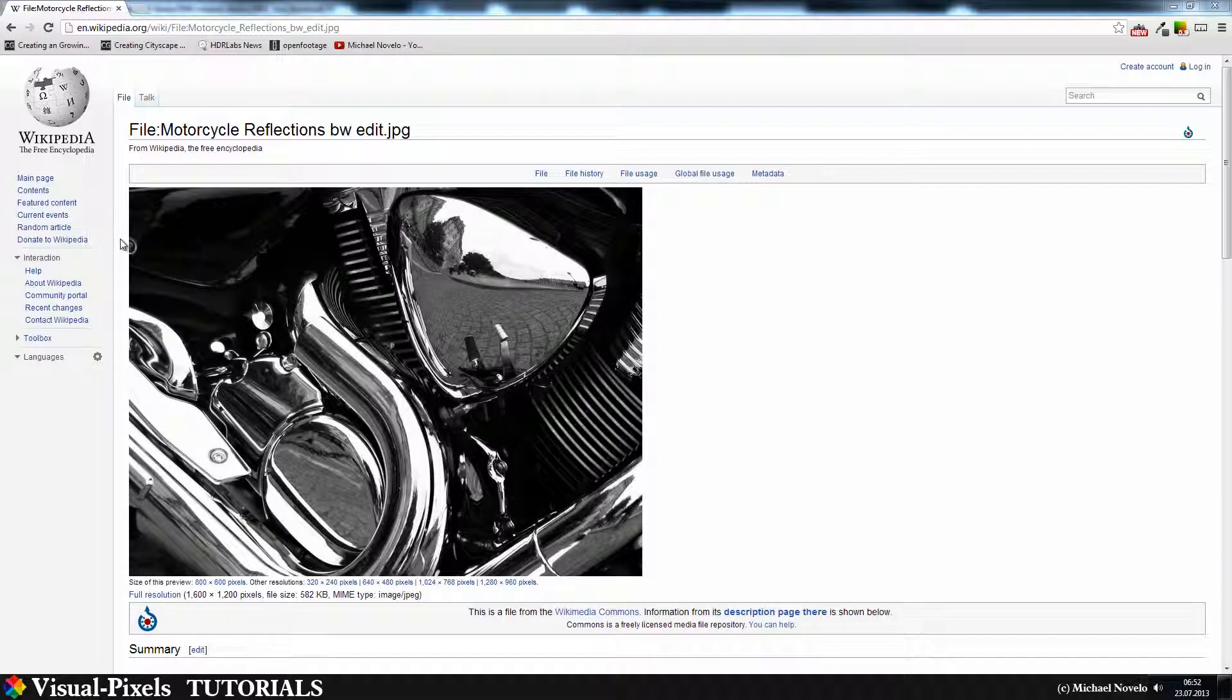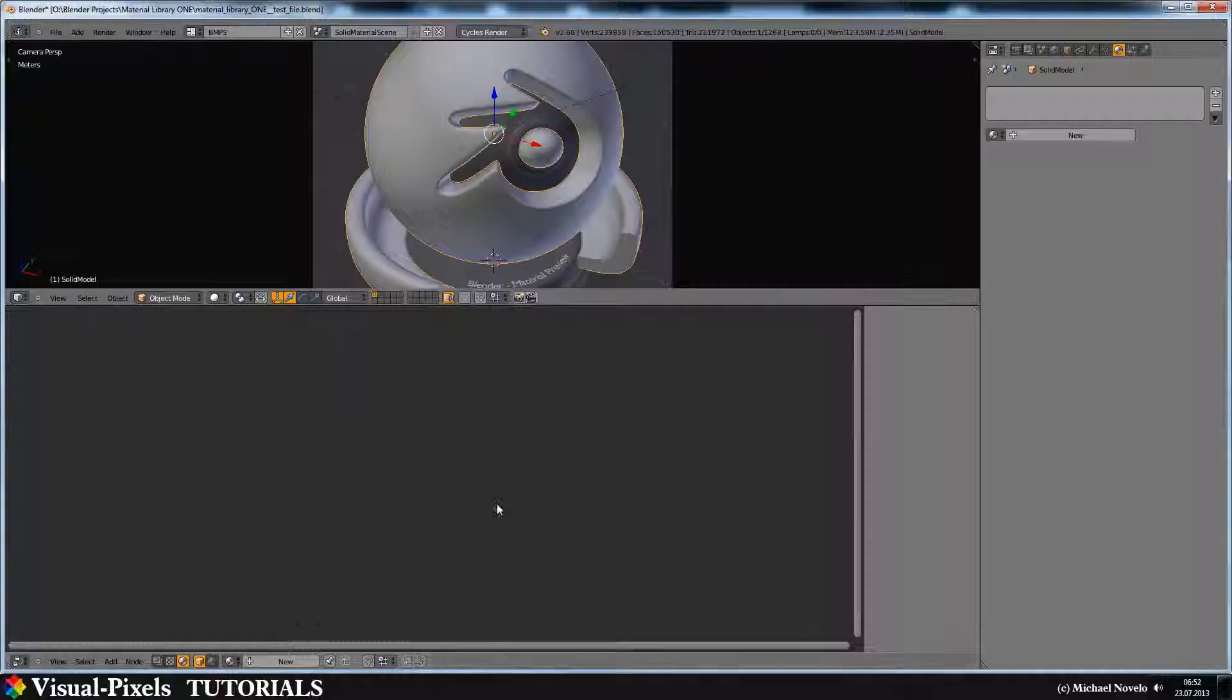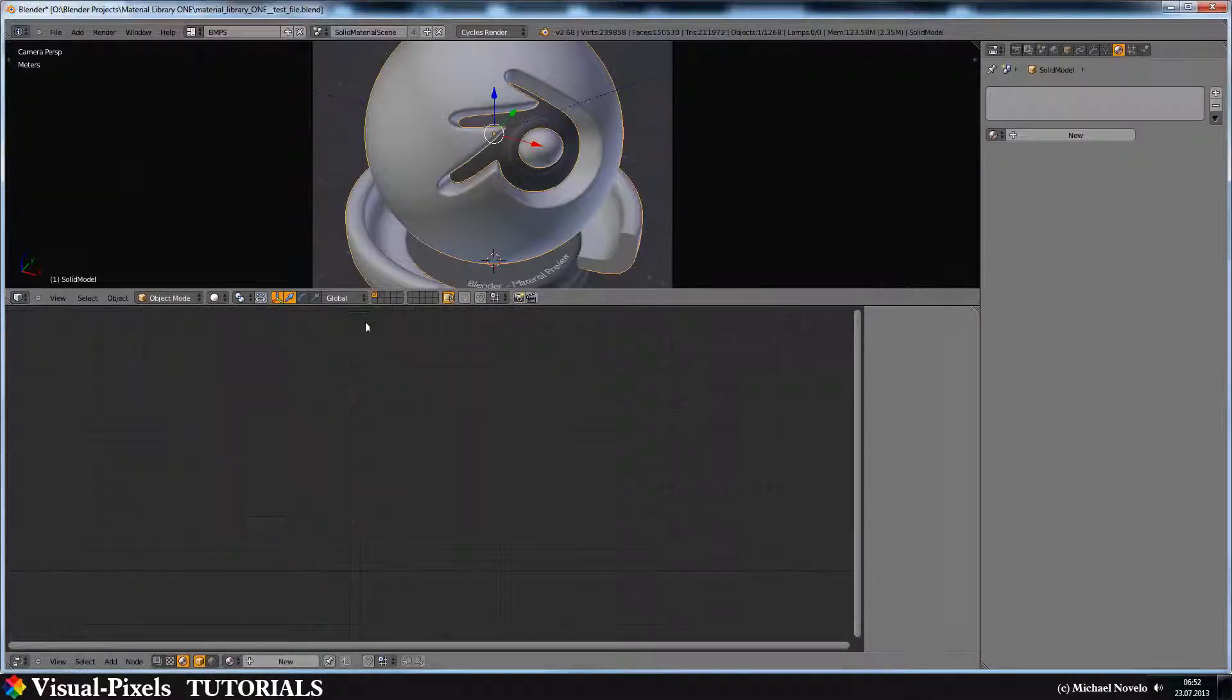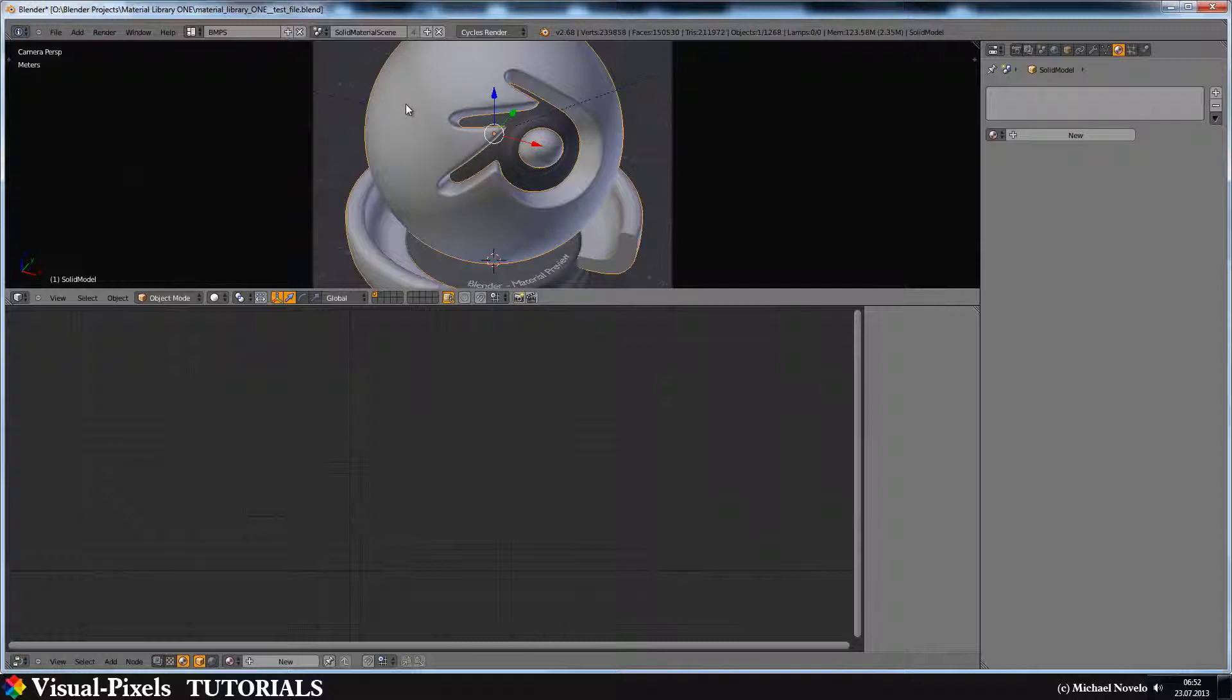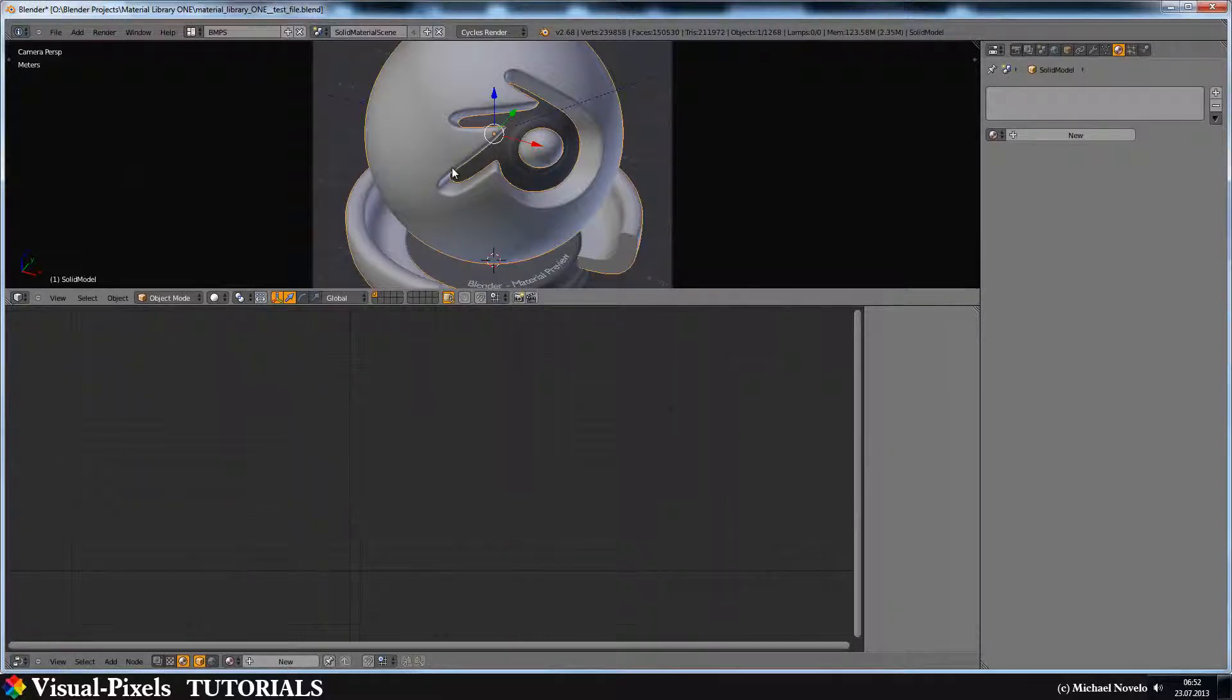Let's jump into Blender right now. Here I have my Blender material preview scene, and you can get this on Blender.org. Just download the demo files and there you have it.